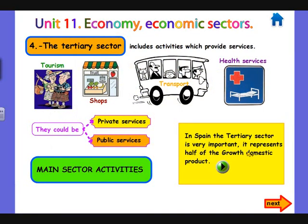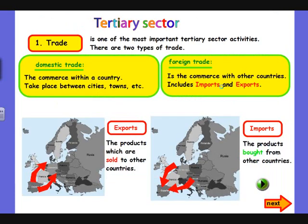Let's now see the three main activities of this sector — the three T's. Trade is the first T, and it is one of the most important sector activities. There are two types of trade: domestic and foreign. Domestic trade takes place within a country, between cities, like between Barcelona and Madrid.